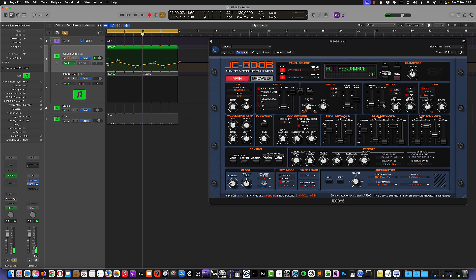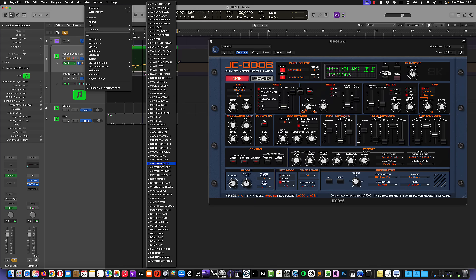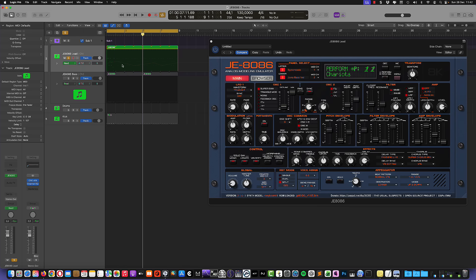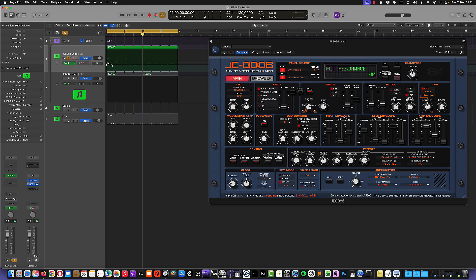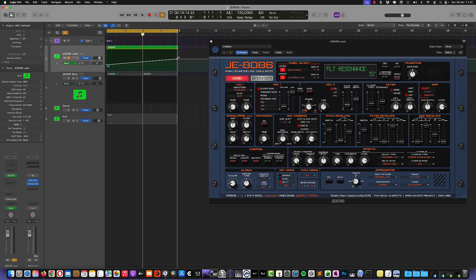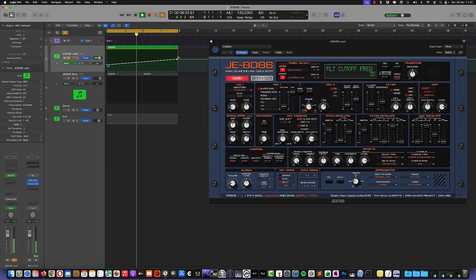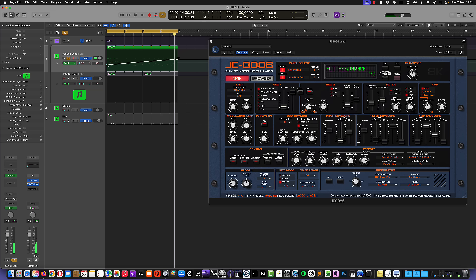And let's try to automate also the resonance. So let's go back here to the automation in Logic. Let's go again to part A and scroll down to A filter resonance. Let's try to open the resonance a little bit. And again, if you see, you can see that if I move the automation line up and down, the knob will follow. So let's try to make a straight line, open it up a little bit. And let's have a listen to how this changes.